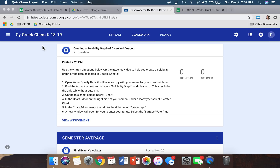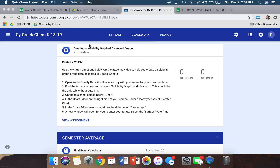Once you're in Google Classroom, make sure you click on the Classwork tab and scroll down to Unit 6 assignments. Once you get to Unit 6 assignments, you should see one labeled 'Creating a Solubility Graph of Dissolved Oxygen.' Once you see that, you'll click it.